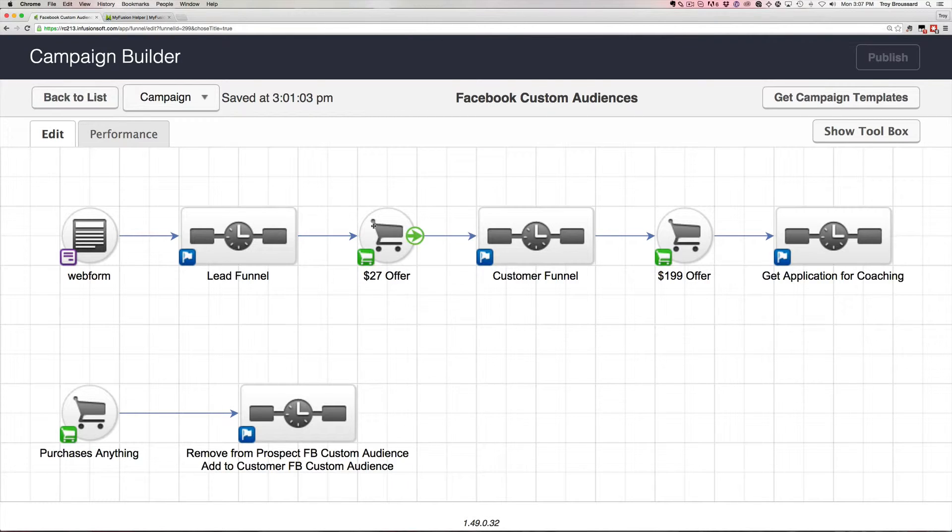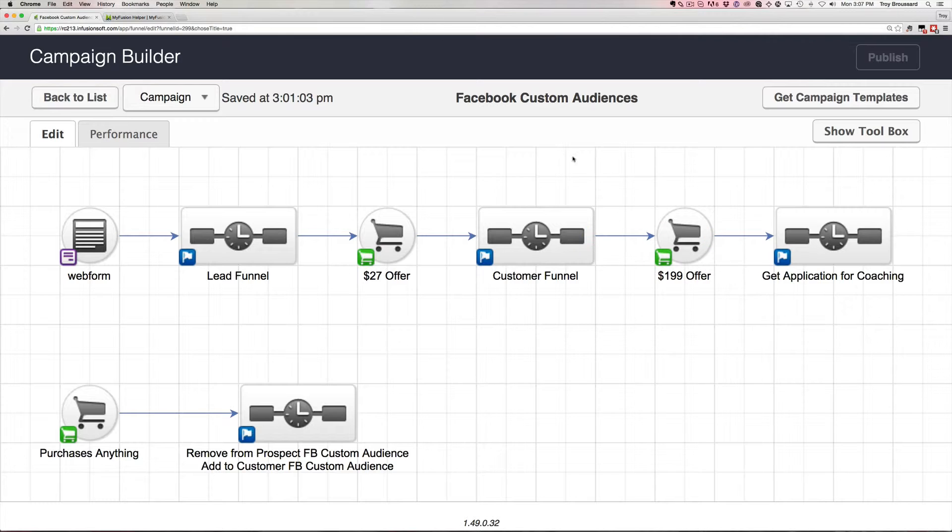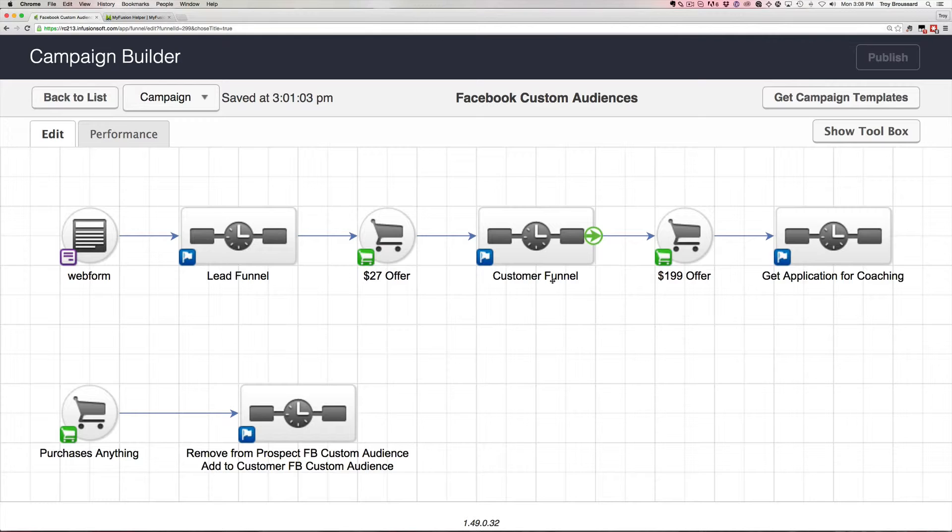Well, once they've bought this offer, here we can remove them from that custom audience and we can add them into the next custom audience, which is maybe this offer. And again, our marketing now through Facebook and the retargeting is actually going to be mirroring the funnel itself. And that is the real power of using this Facebook audience in the way that we use it with our helper.